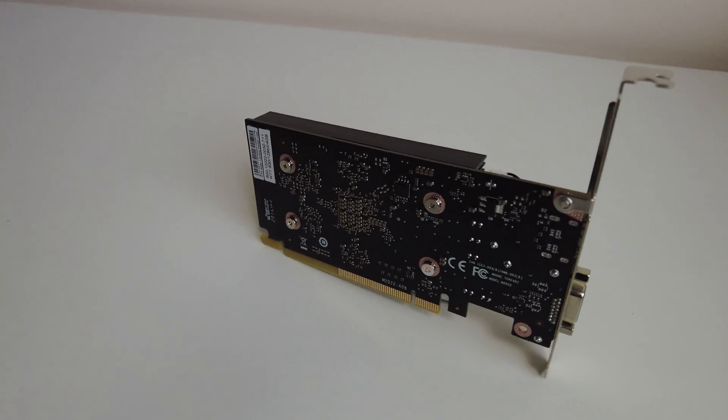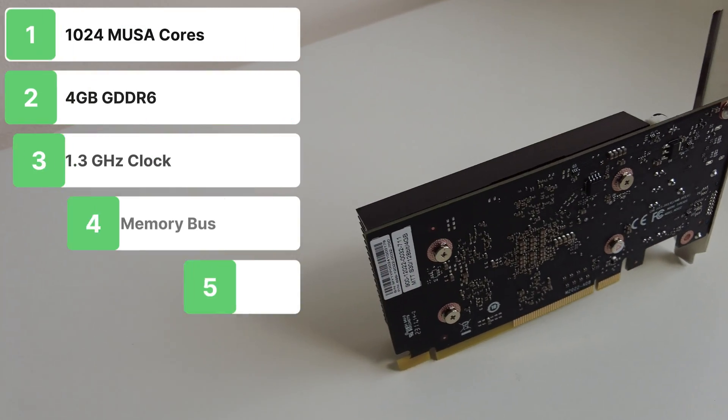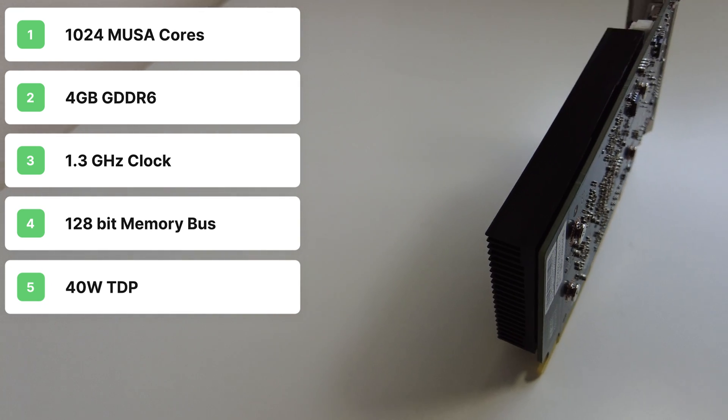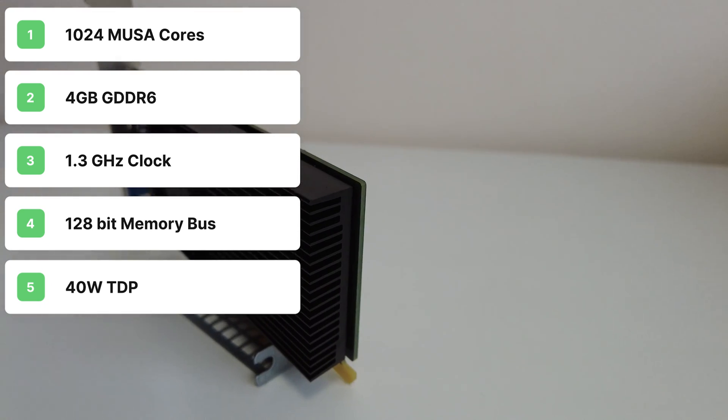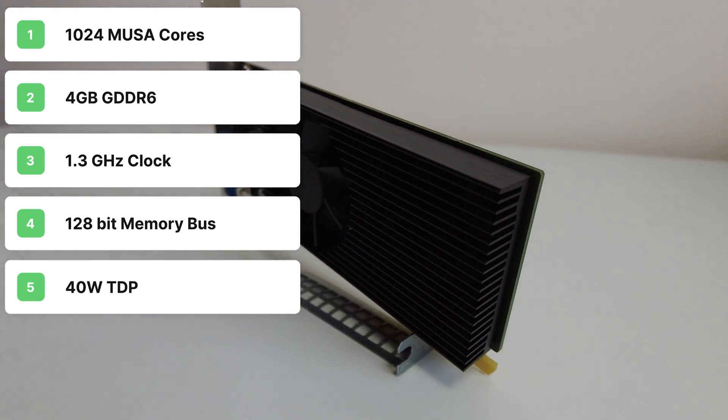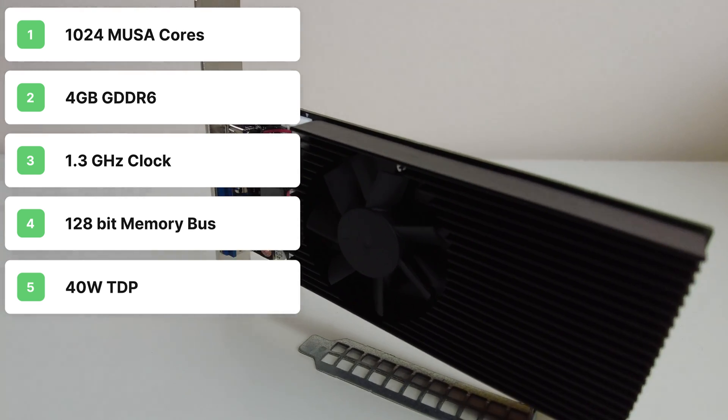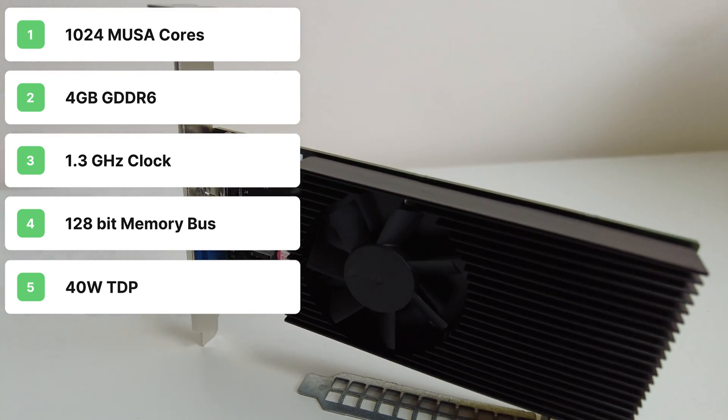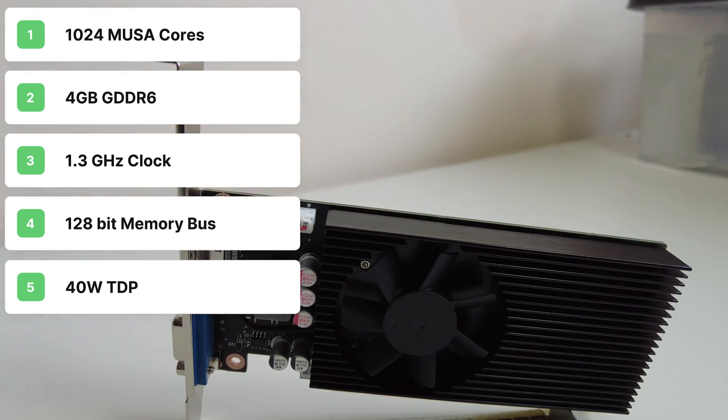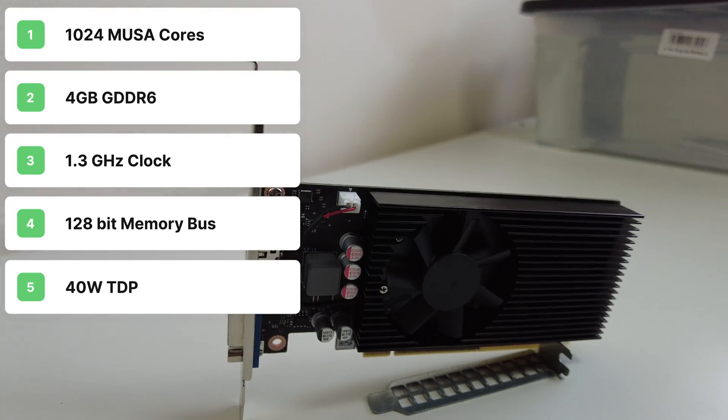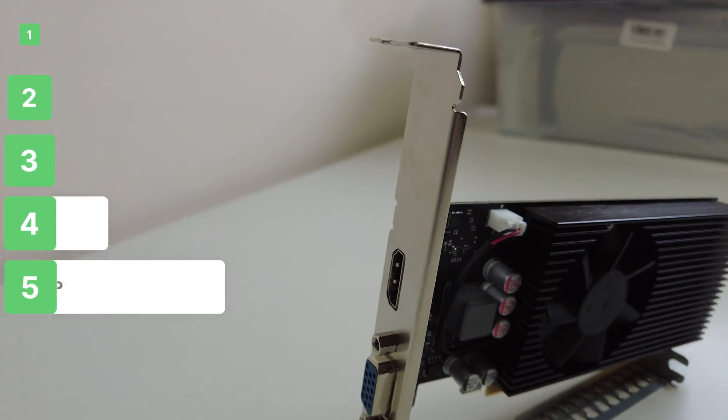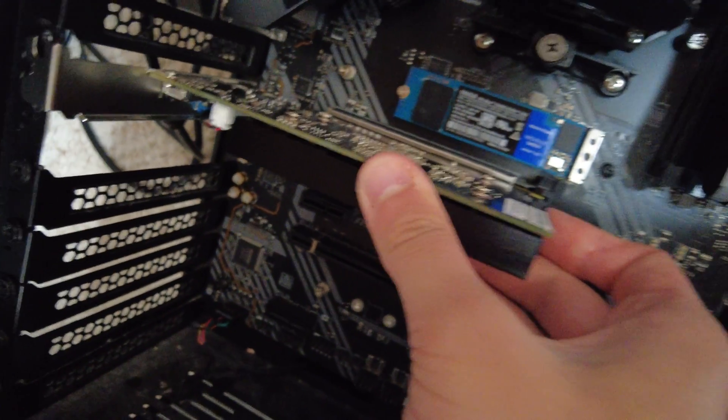The MTT S30 has 1024 cores, with 4GB of GDDR6 memory. It has a 1.3GHz core clock speed, a 128-bit memory bus, a 40W total board power, so no extra PCIe power connectors are required, and, as we said before, one HDMI 2.0 and one VGA port. Okay, so let's plug this in and get some games running.